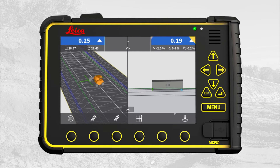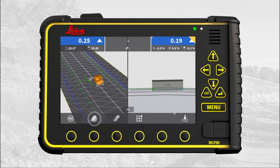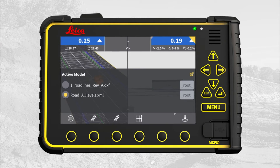We start in the main run screen of MC1. Let us now activate a model containing stationing so the stationing value can be displayed in the run screen. Press the model selection quick access menu. The active model is 'road all levels' and that is the correct model.